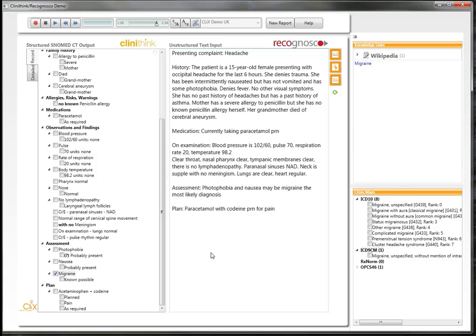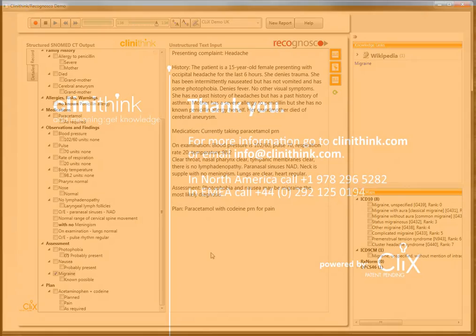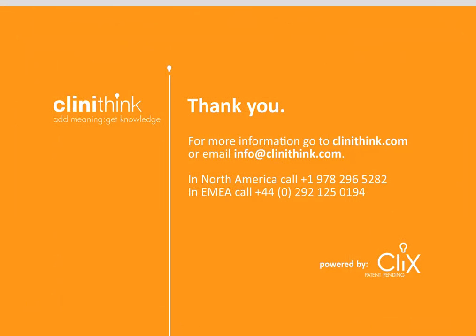I hope that information is of interest to you, and if you would like to know more information, please contact us at Clinithink. Thank you for watching.